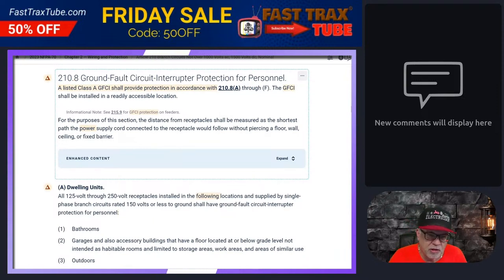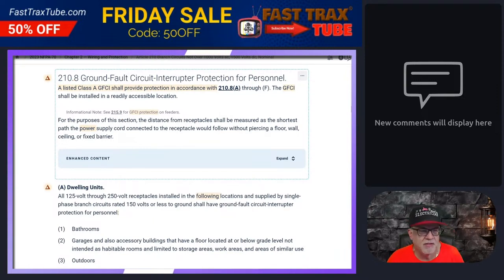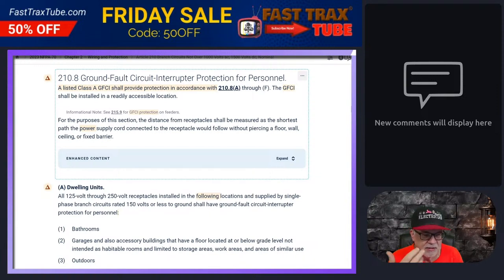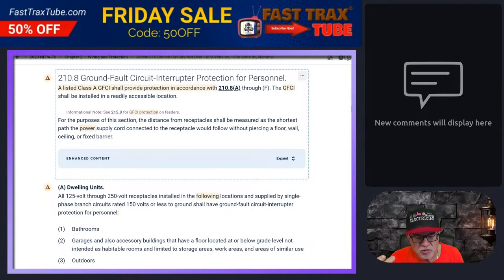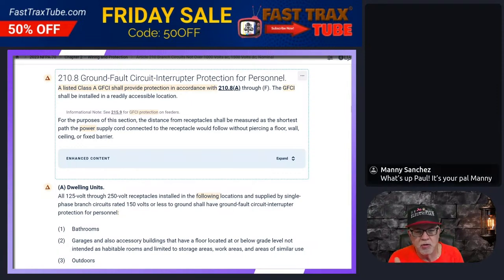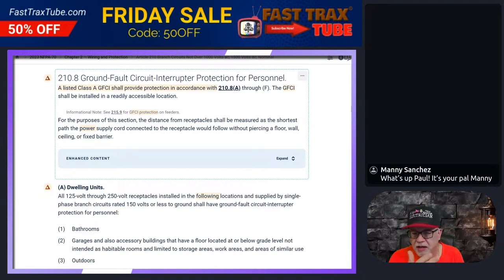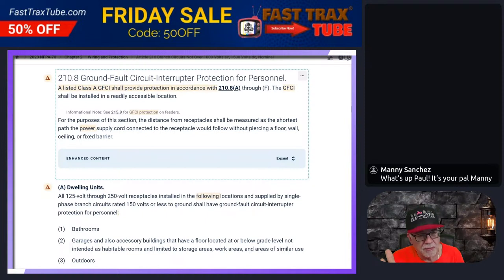210.8 — GFCI, Ground Fault Circuit Interruptor Protection for Personnel. It's a listed Class A GFCI. They make different classes of GFCI: Class A, Class B, Class C, Class D. Different ones have different milliamp thresholds depending on application and use. The Class A is what we're going to use — that's going to be the 5 milliamps nominal. If it's 4 or less, it's not going to go off. 6 or more, it's going to react. So 5 nominal is what we get — that is a Class A device.